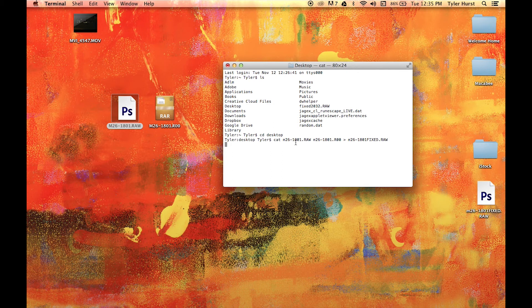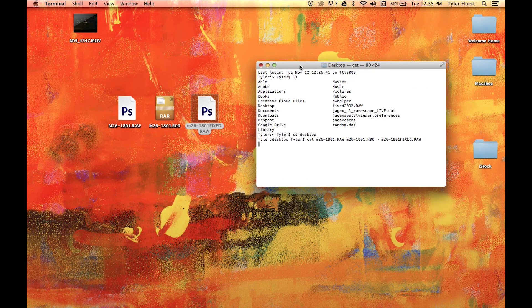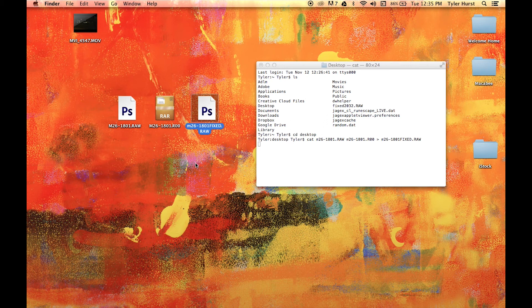When you click enter to run the command, your terminal should look like this. This means that the terminal is processing the command you just instigated. It may take a few minutes depending on how big the file is, but when you see the directory name again, it means that your files are done merging.